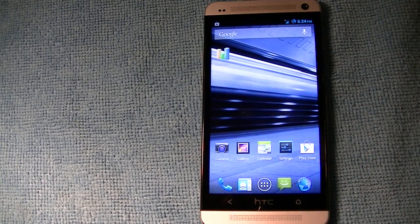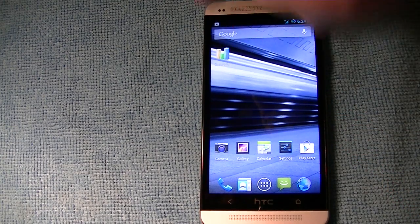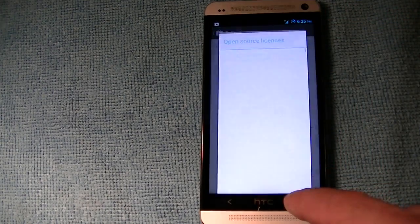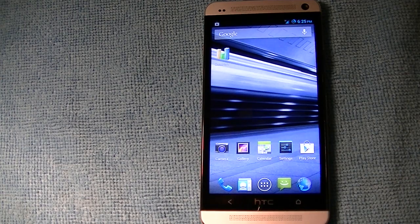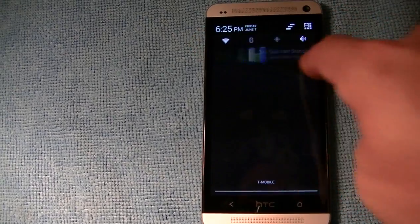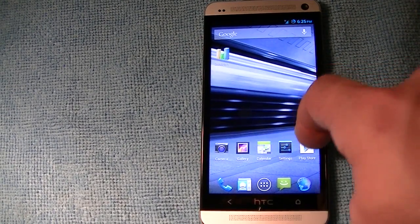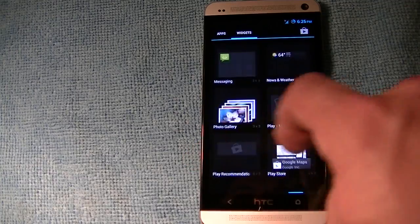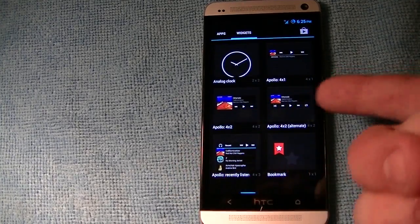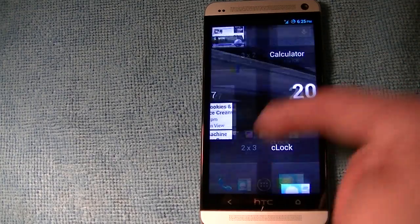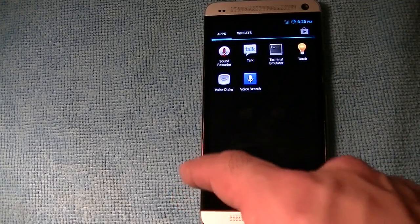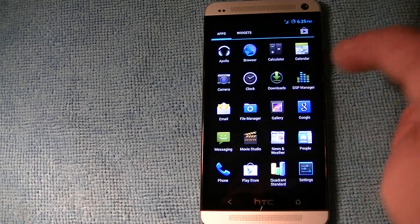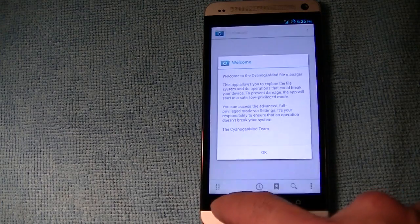What happened was, as it was putting the Quadrant icon on the home screen — if you go to the Play Store Settings you can see it says Auto Add Widgets — while it was auto-adding the widget, Trebuchet, which is CM10's launcher, force closed on me. It could be an isolated incident. You get your regular widgets; in the app drawer you can see all the stock widgets. It comes with Apollo music player. No bloatware whatsoever — this is all you get when you install this. You also get CM's file manager, which is a good file manager.